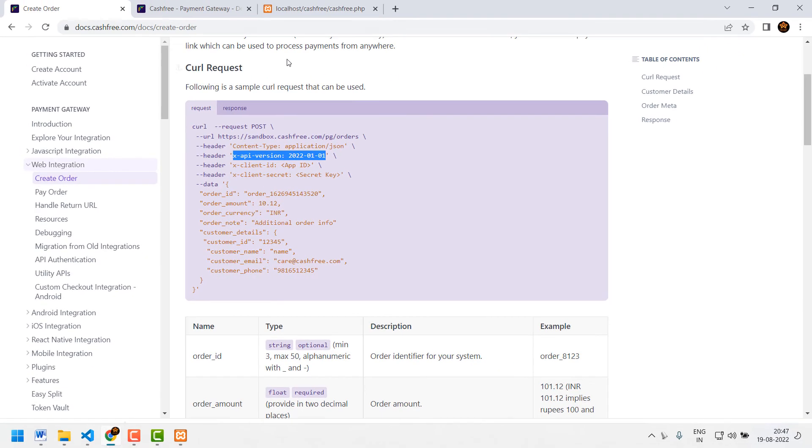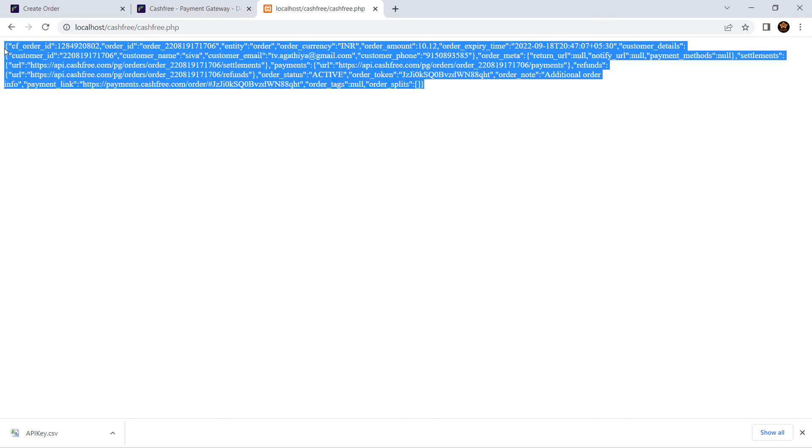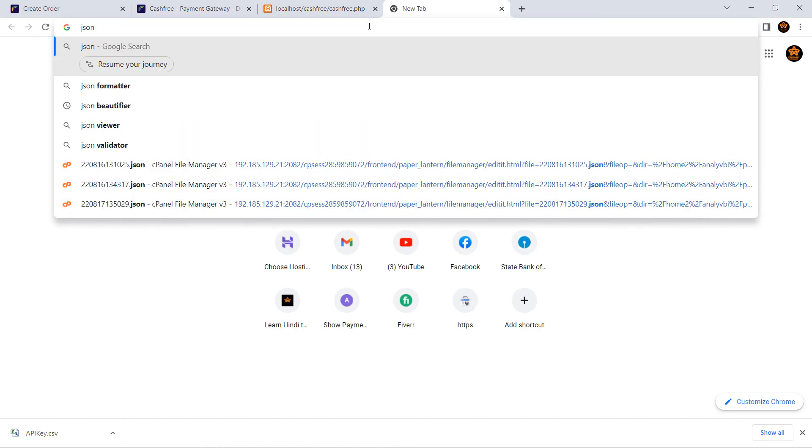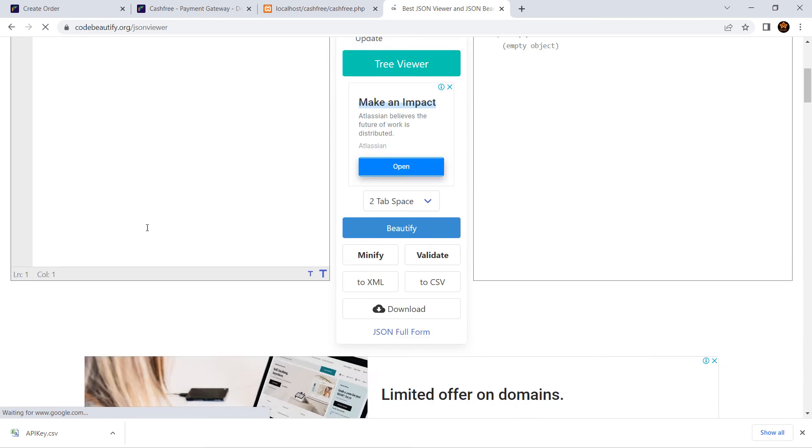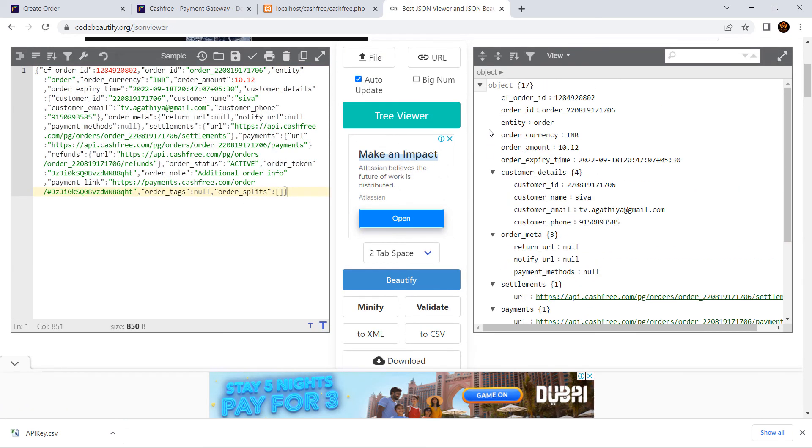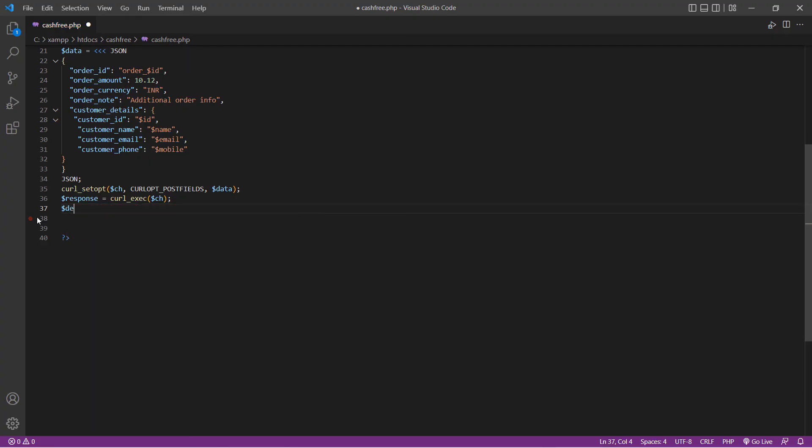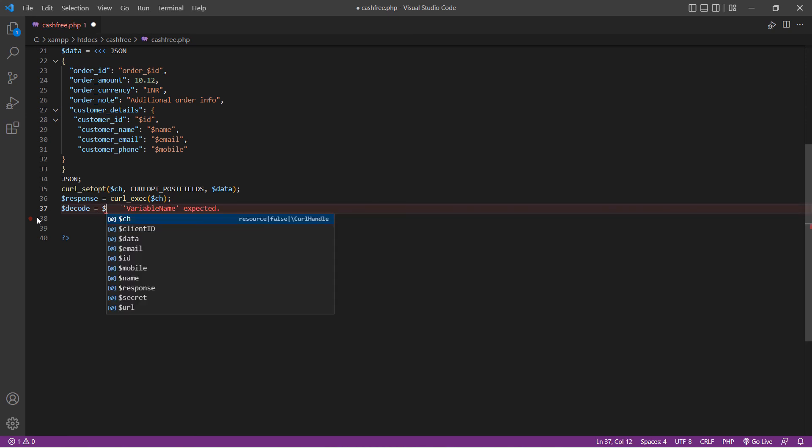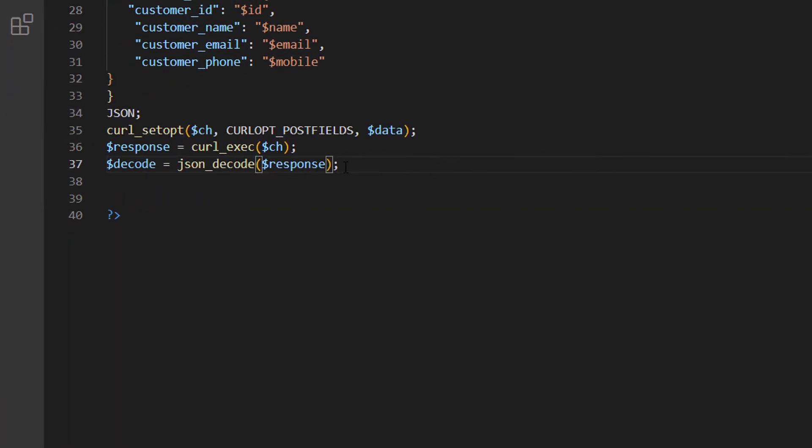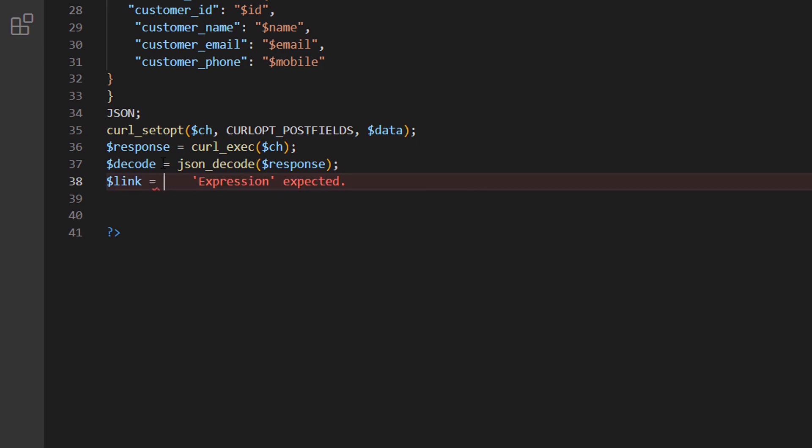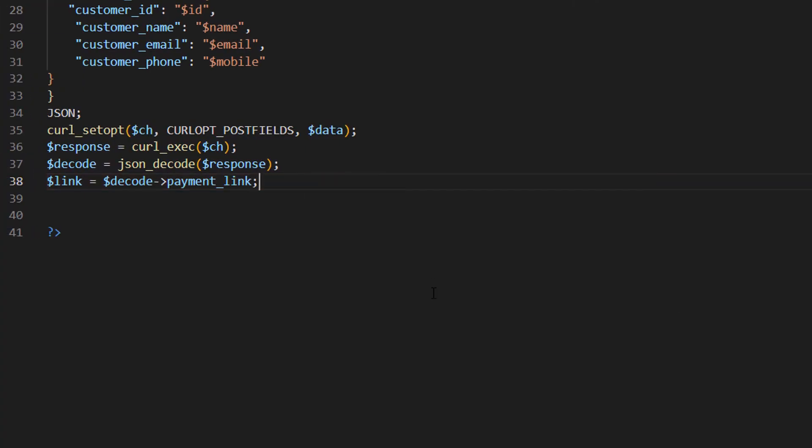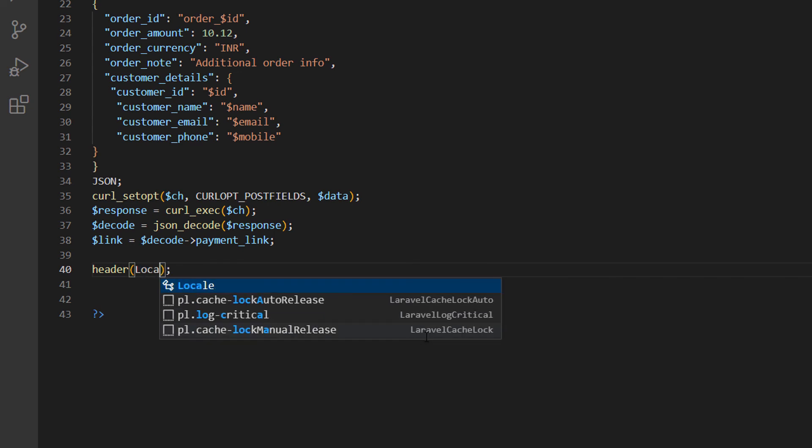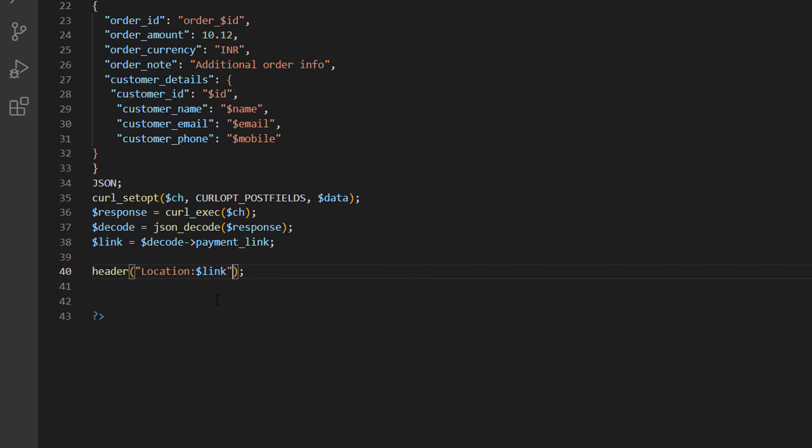Now we can run the code. Okay, now we are getting a json object as response. Let's copy the json object to a json beautifier. Here you can notice our payment link is directly accessible and it is not in any nested array. Now we can write our code for accessing this link. Dollar decode is equal to json underscore decode dollar response. Now we can access our link. Dollar link is equal to dollar decode inside dollar decode we have a payment link. Now our link is ready. Header location dollar link. Now it should redirect our user to the payments page.